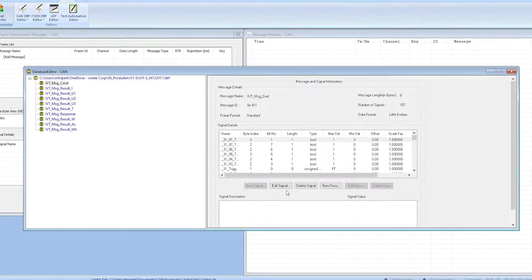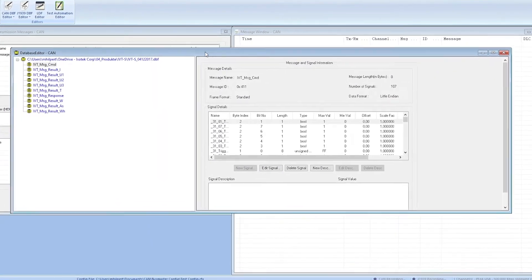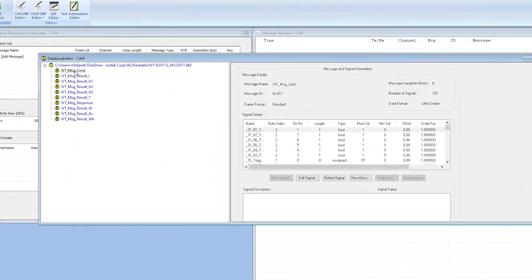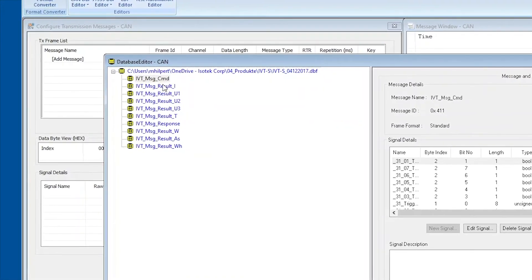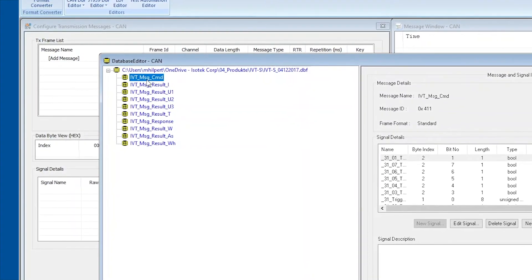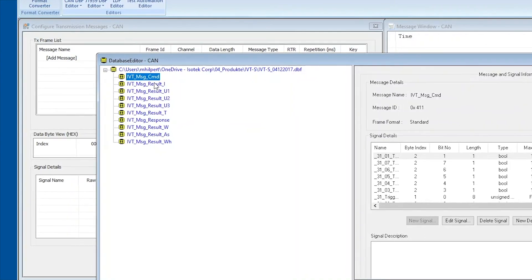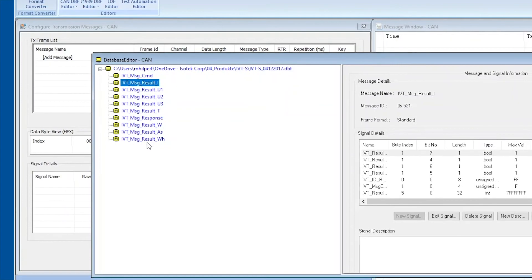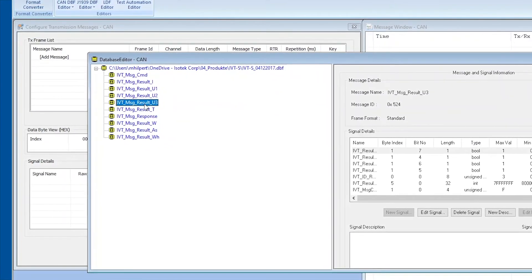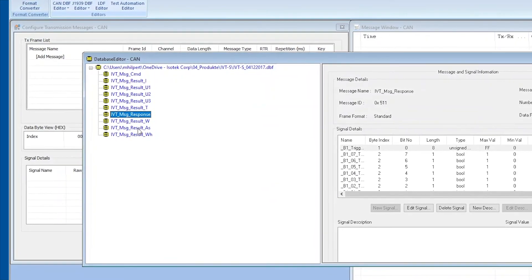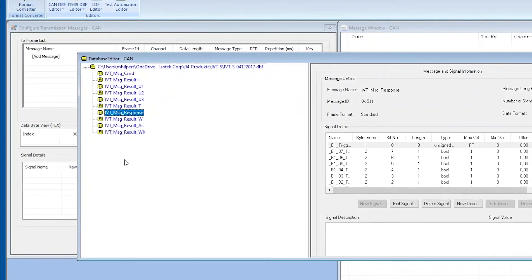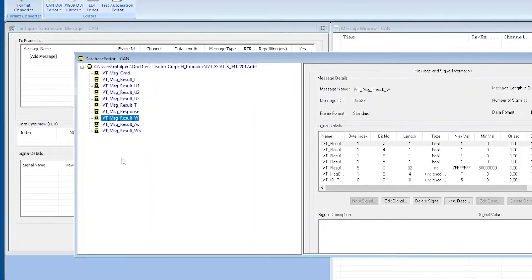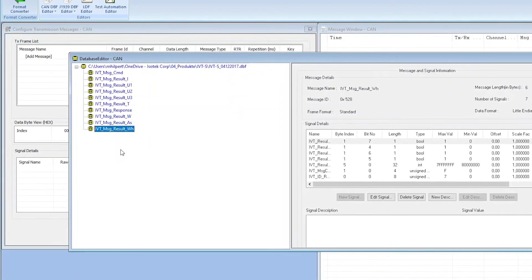Click open again and this is going to open up this window here which basically has all the CAN messages, the IVT CAN messages, populated here on the left. So the IVT message command is the first one. CMD is the abbreviation for command, and the result message is for I which is current, result messages for U1, U2, U3 which are the three voltage inputs, result messages temperature, response message which are the response messages to the command messages up here, result messages power, current counter, and energy counter.